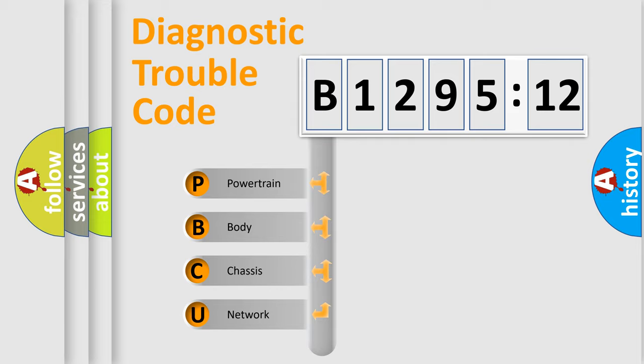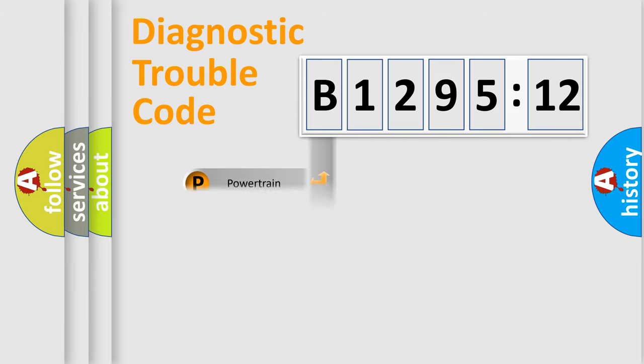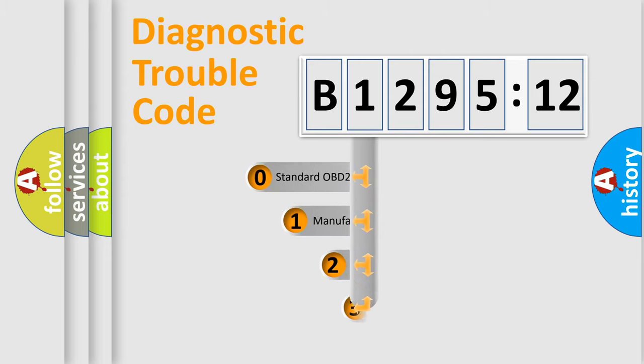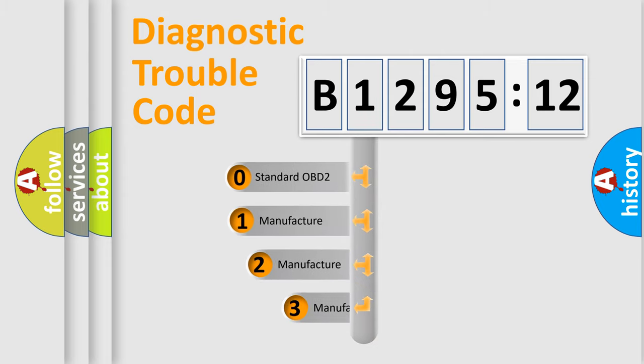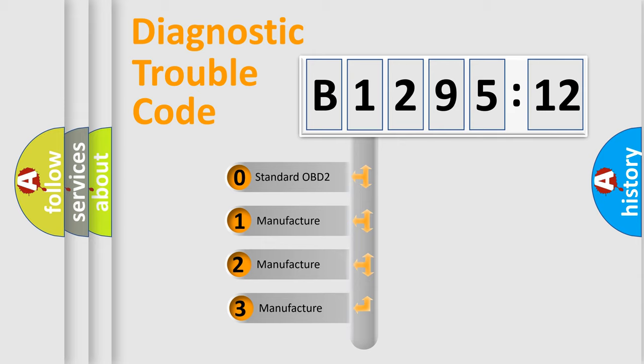We divide the electric system of an automobile into four basic units: Powertrain, Body, Chassis, and Network. This distribution is defined in the first character code.